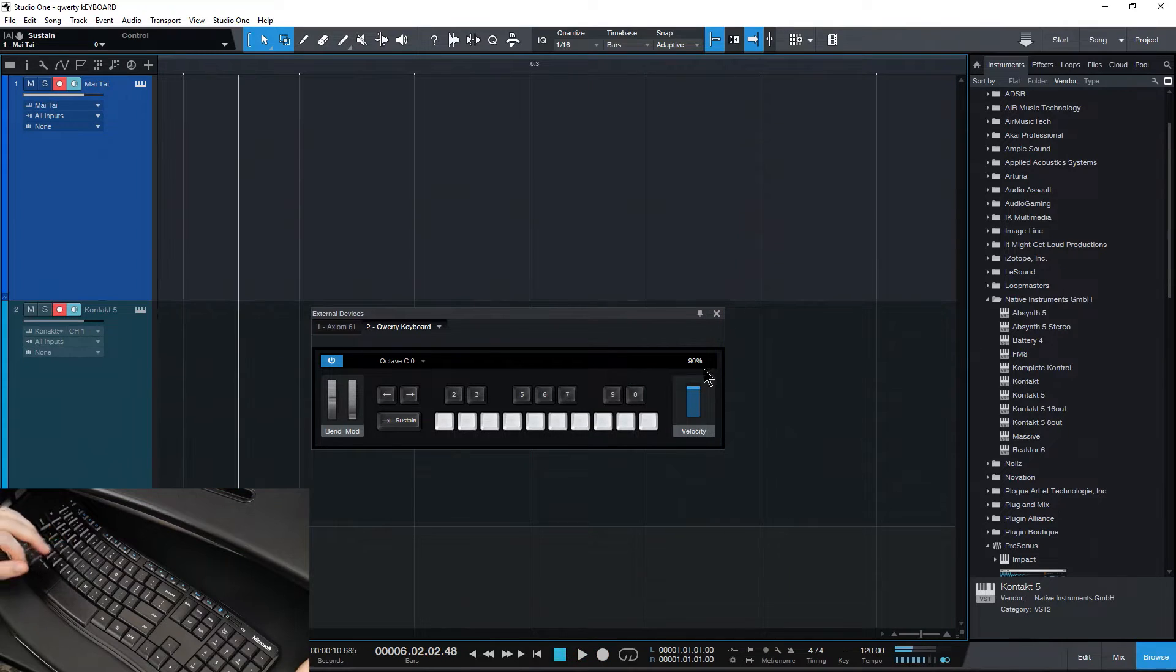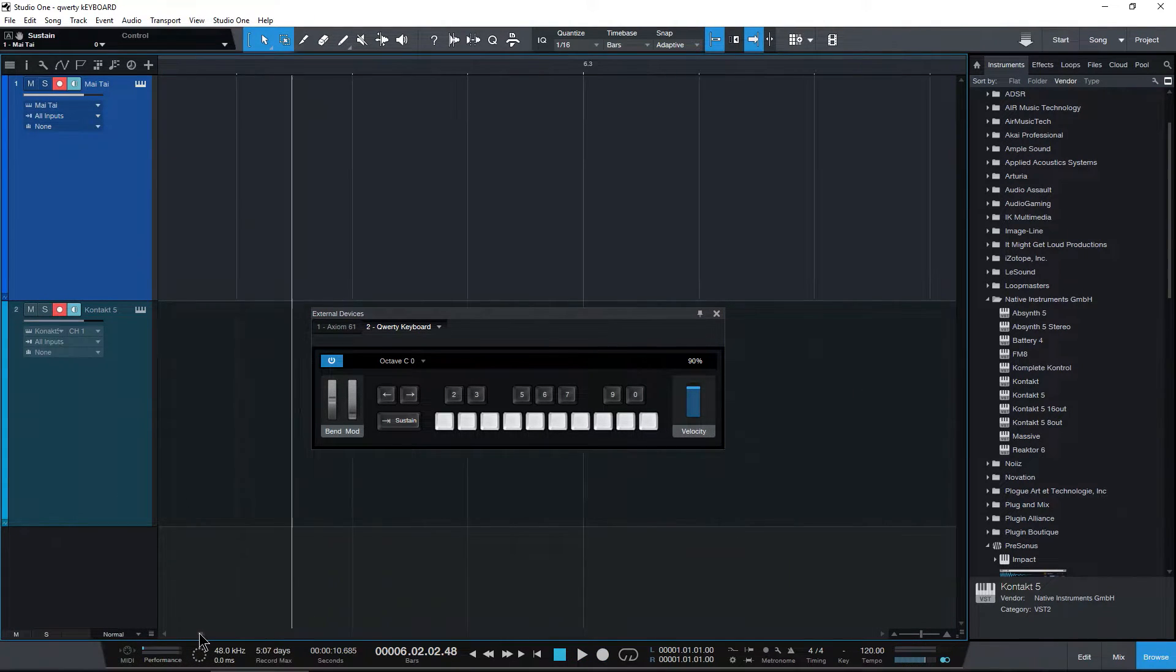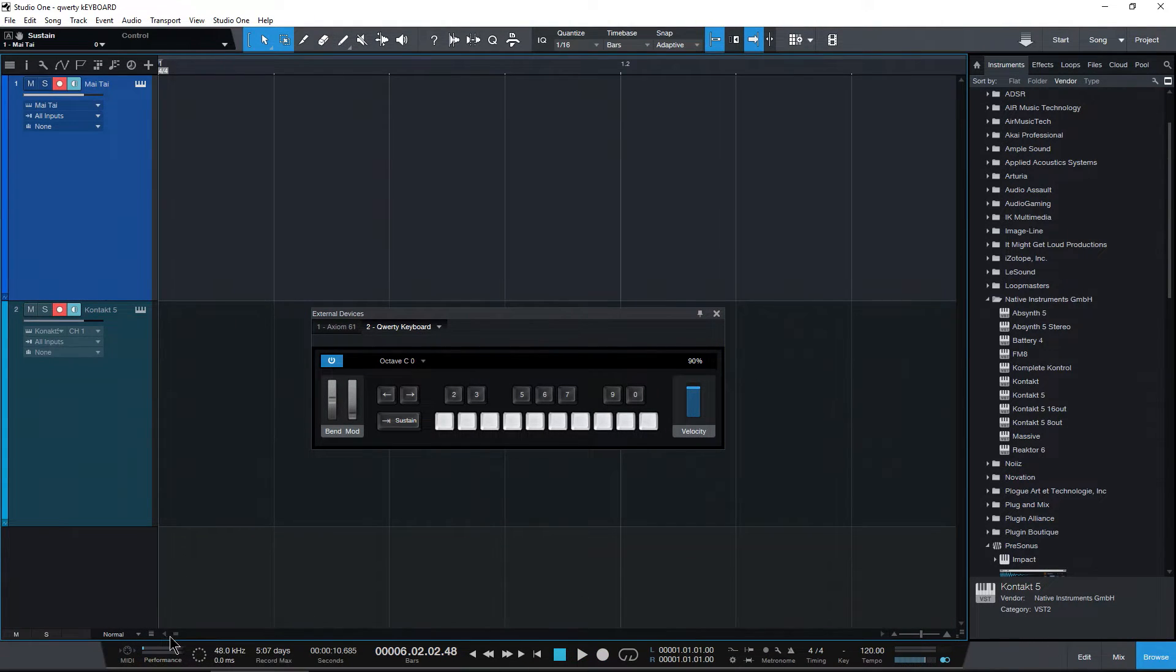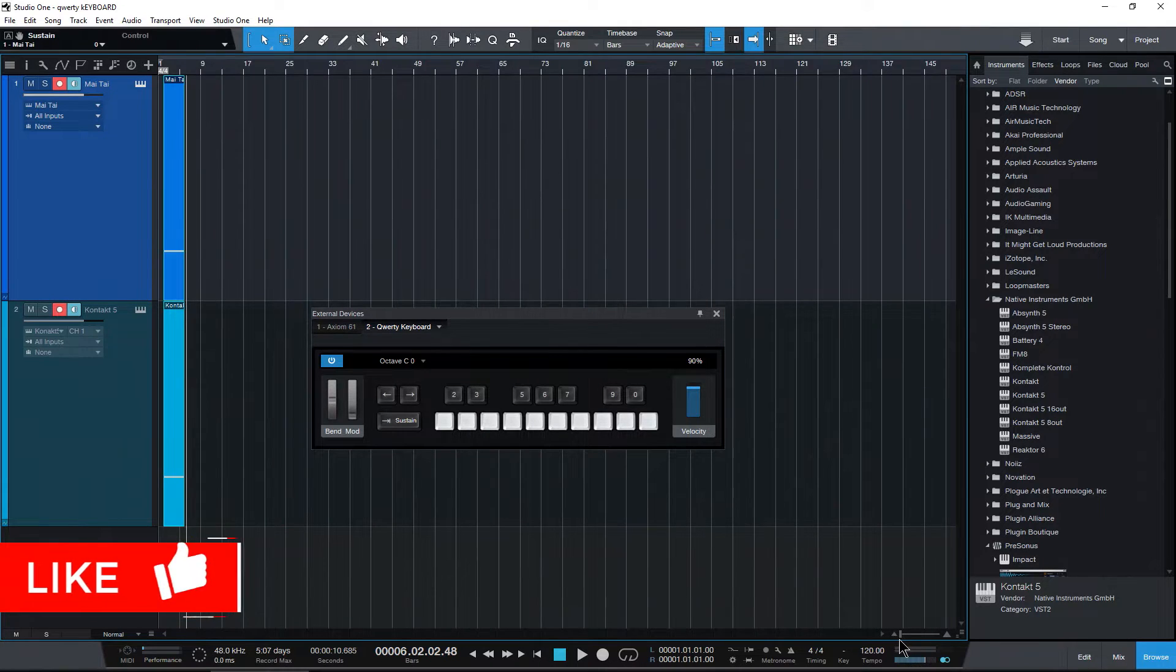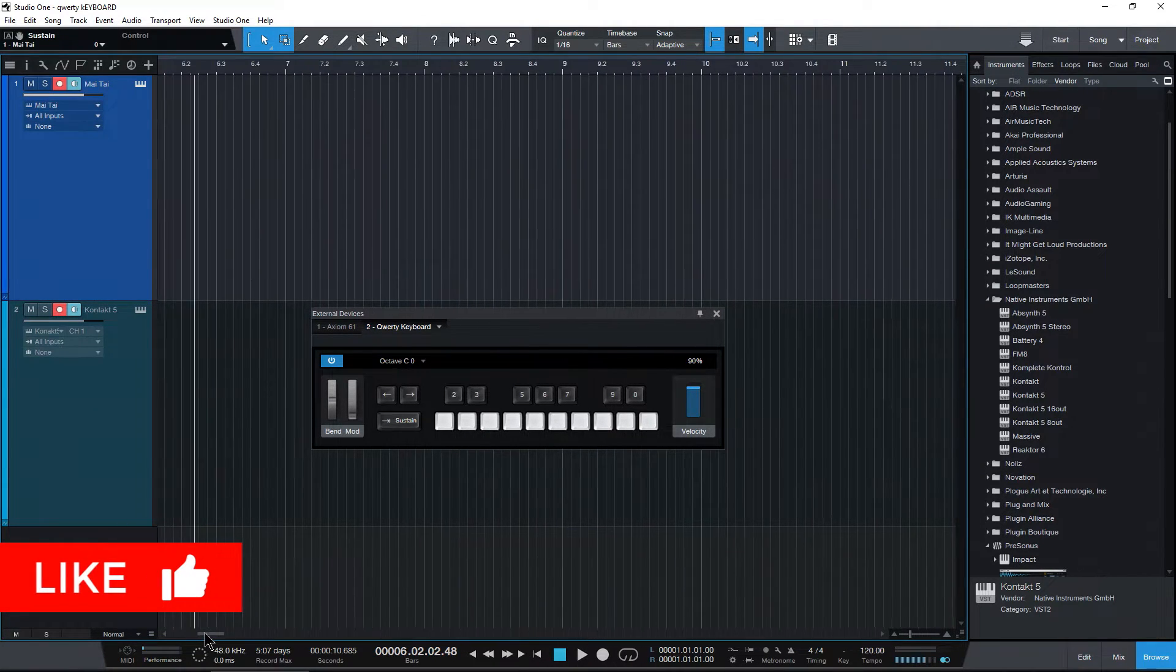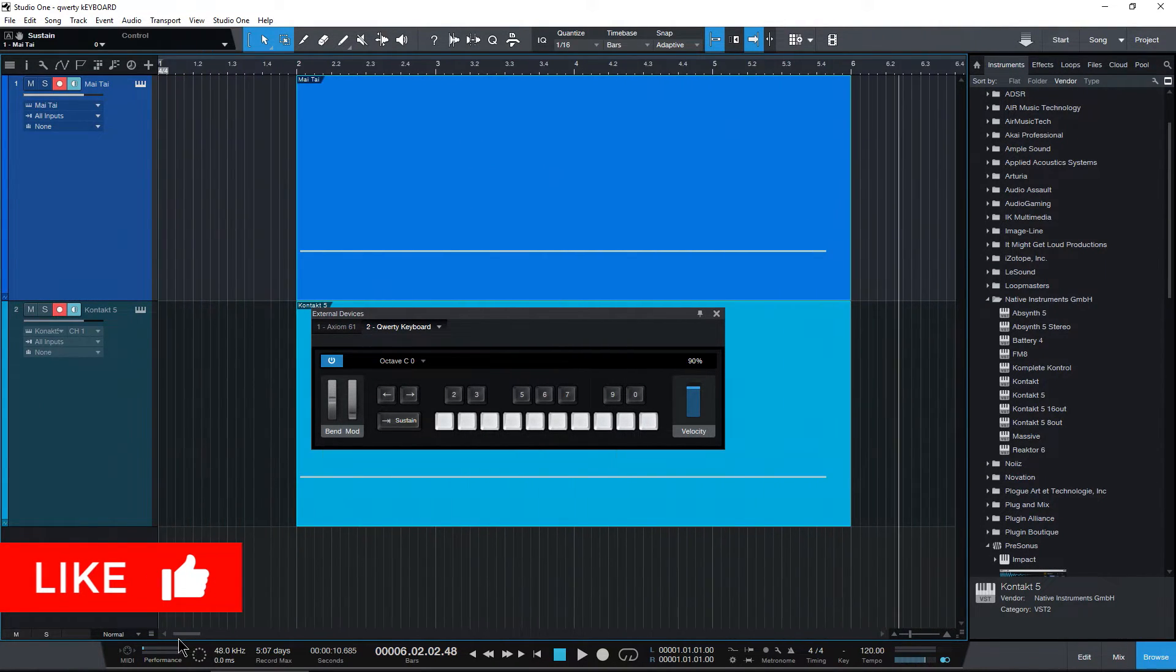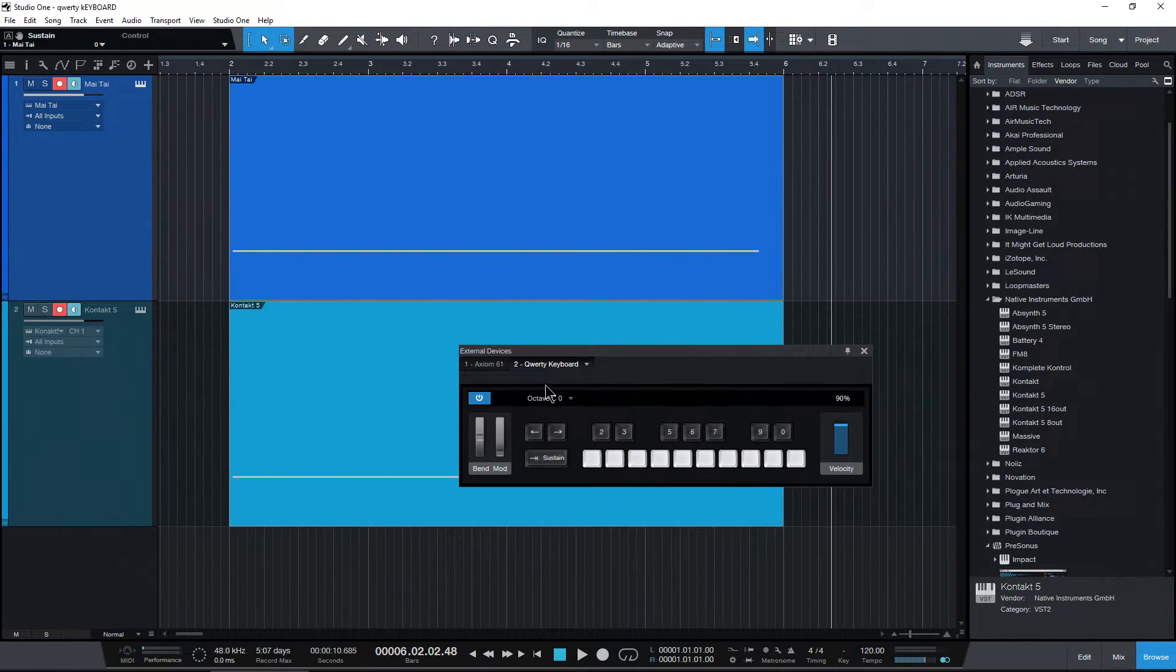Stop the recording. And as you can see, there is our MIDI right there. So that's how you can use your QWERTY keyboard in Studio One.